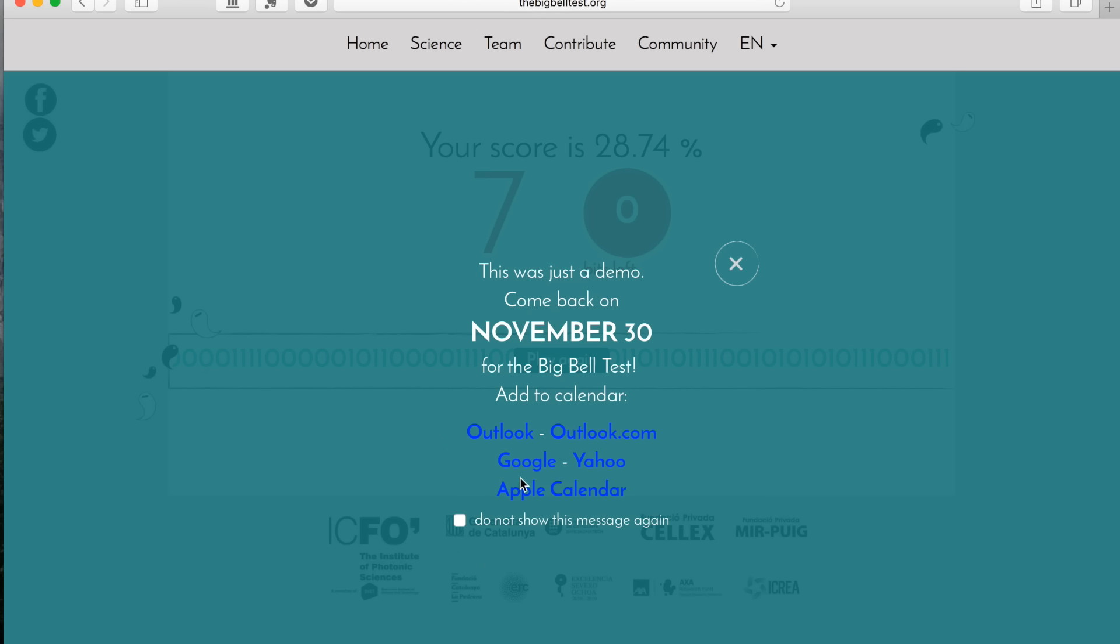This is a warning sign because it still isn't November 30th. This warning sign will disappear. And the idea with all these links down here—the Outlook, Outlook.com, Google, Yahoo, and Apple calendar—is that you can add this event, this November 30th Big Bell test day, to your calendar whichever platform you're using.